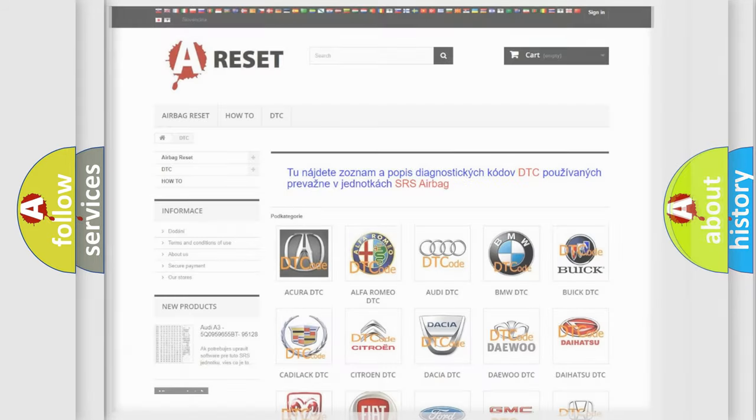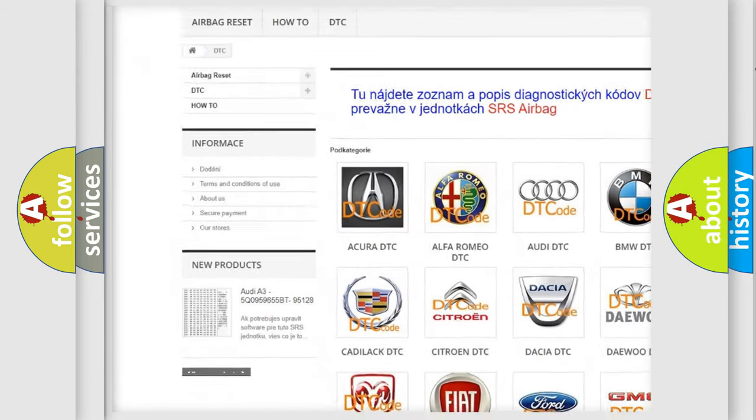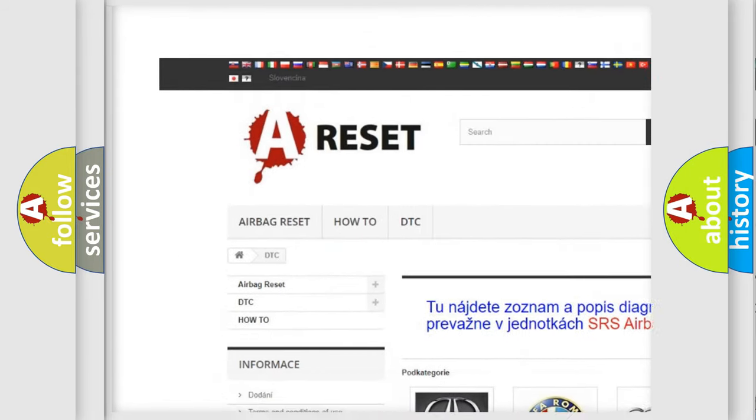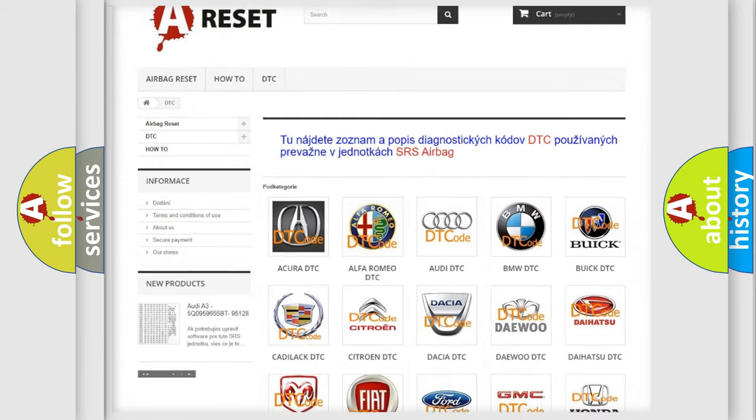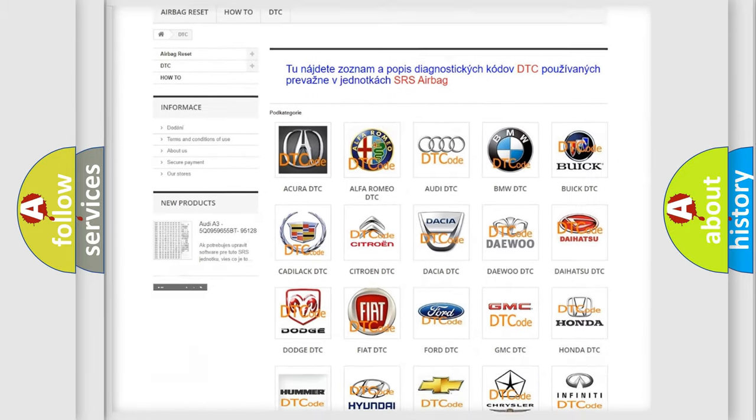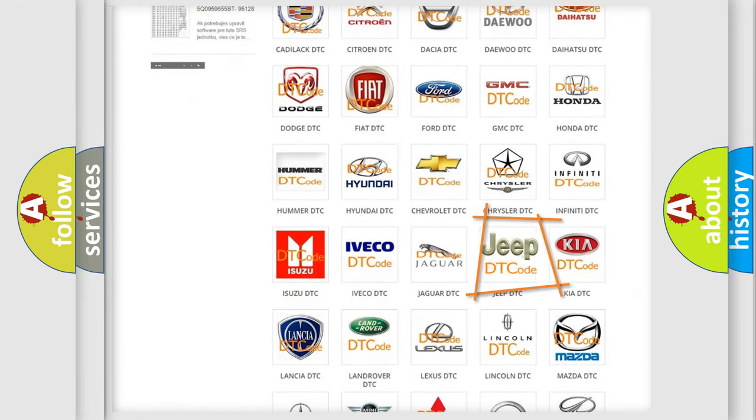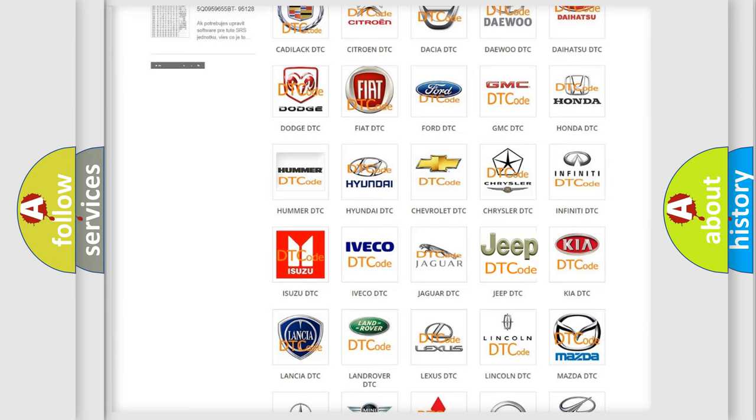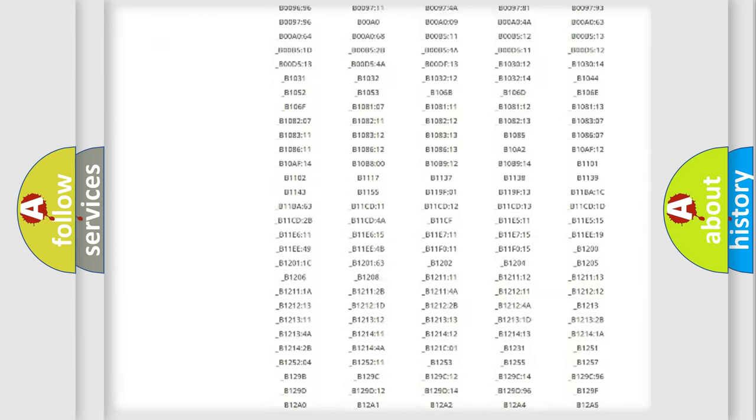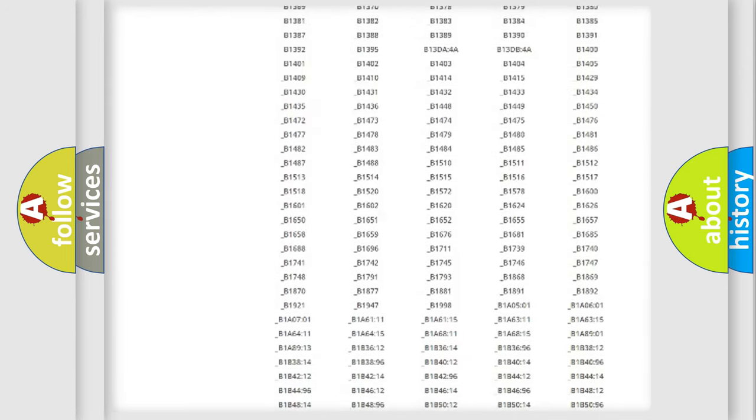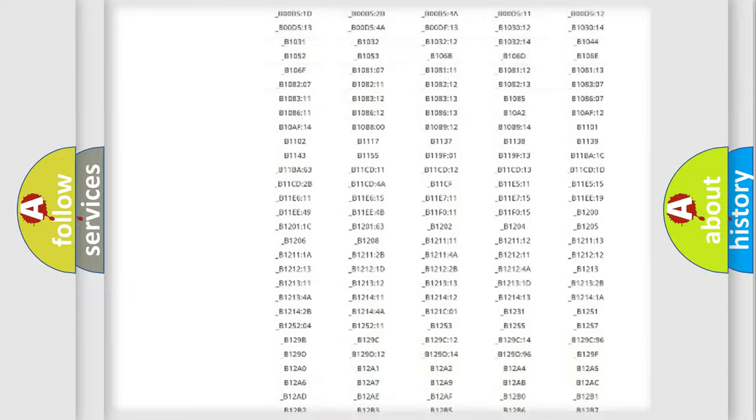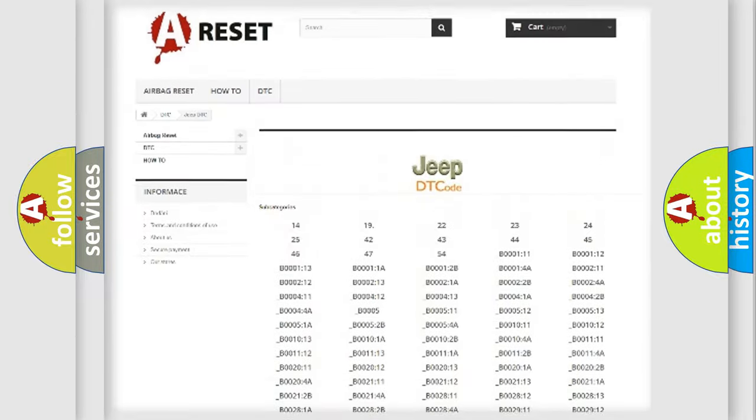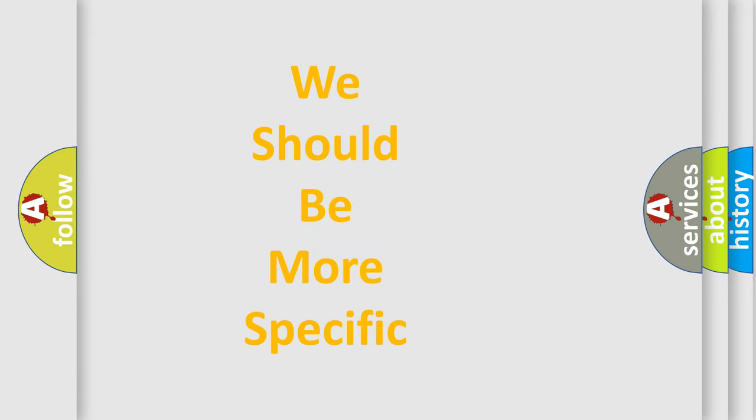Our website airbagreset.sk produces useful videos for you. You do not have to go through the OBD2 protocol anymore to know how to troubleshoot any car breakdown. You will find all the diagnostic codes that can be diagnosed in Jeep vehicles and many other useful things.